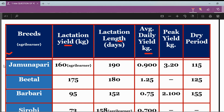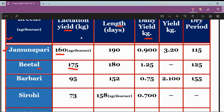So the first breed is Jamunapari, and the first characteristic given here is lactation yield. Lactation yield was not asked this time, but it can be asked in the future. Jamunapari's lactation yield is 160 kg. If I compare it with Beetal, Jamunapari's is less — Beetal's lactation yield is 175 kg.